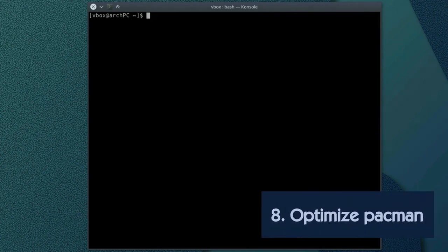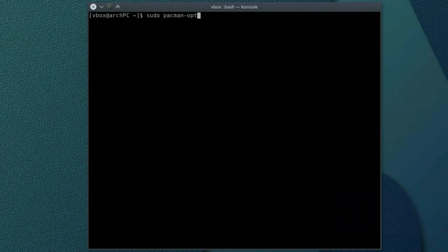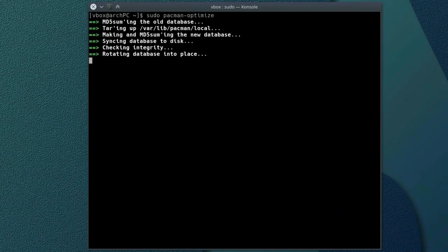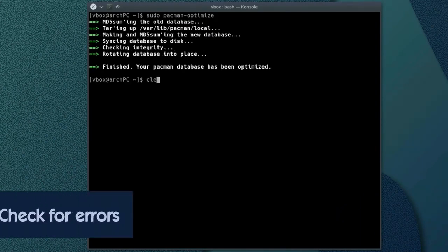Eighth. Optimize pacman's database access speed. Run sudo pacman-optimize. This will speed up your pacman.